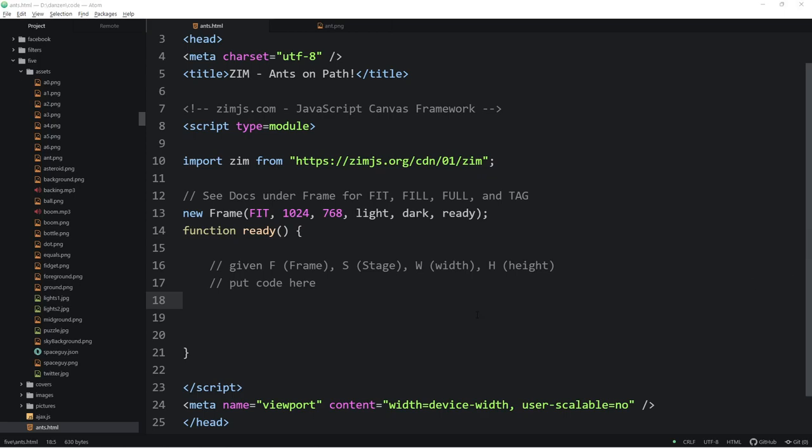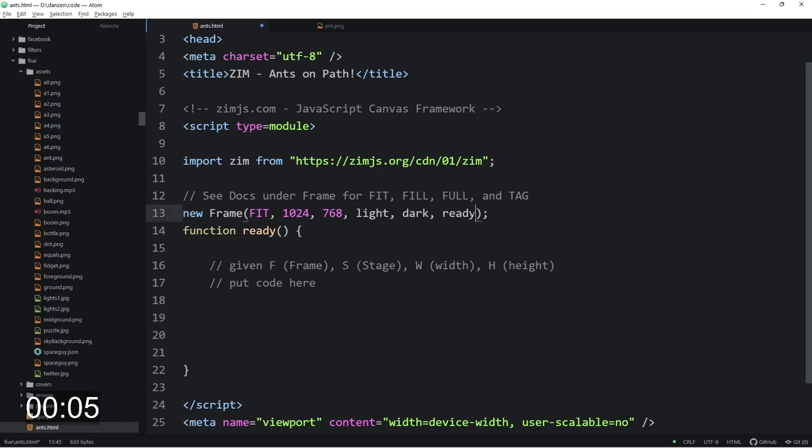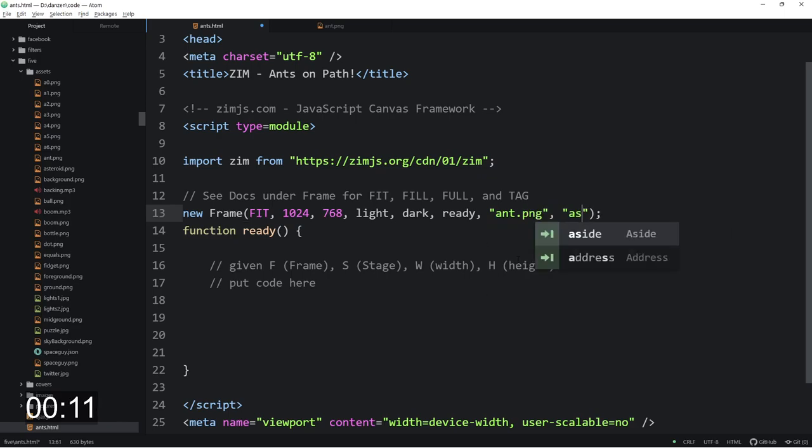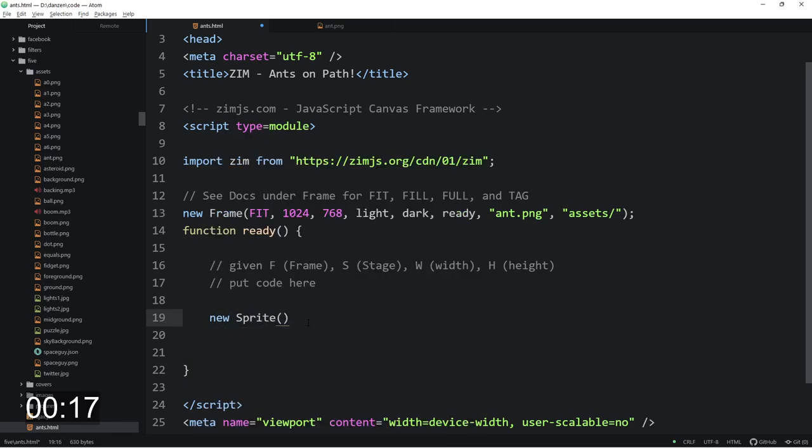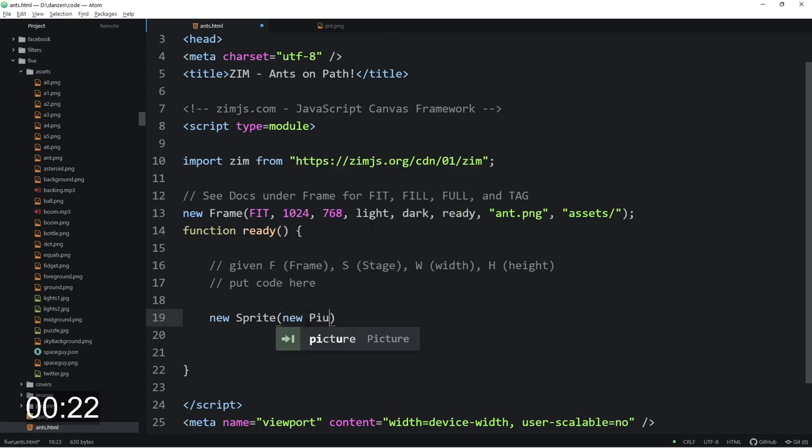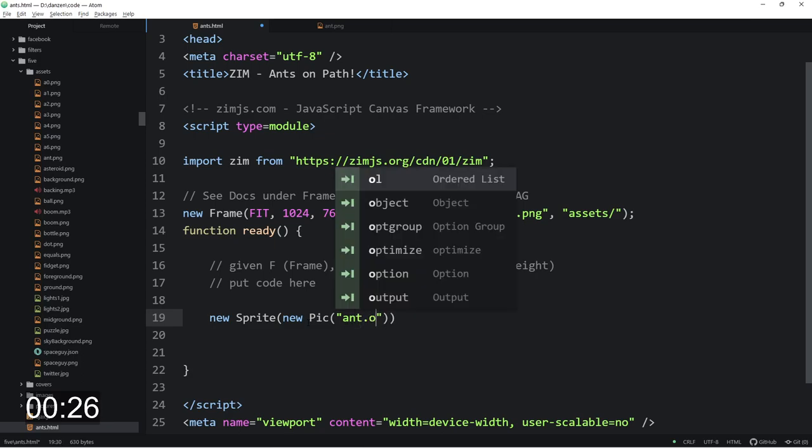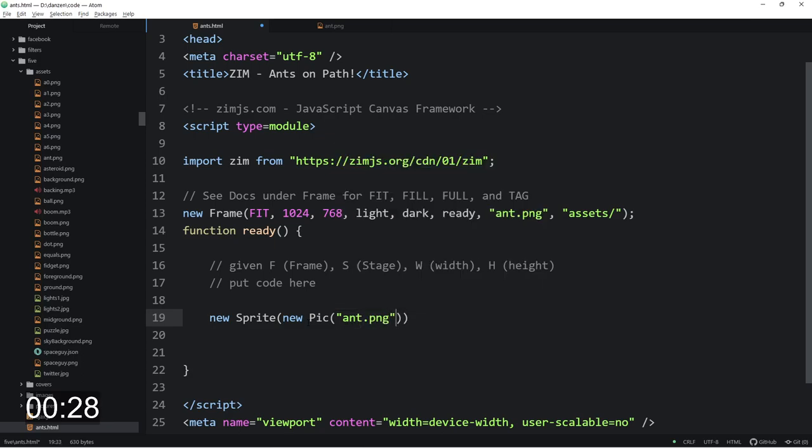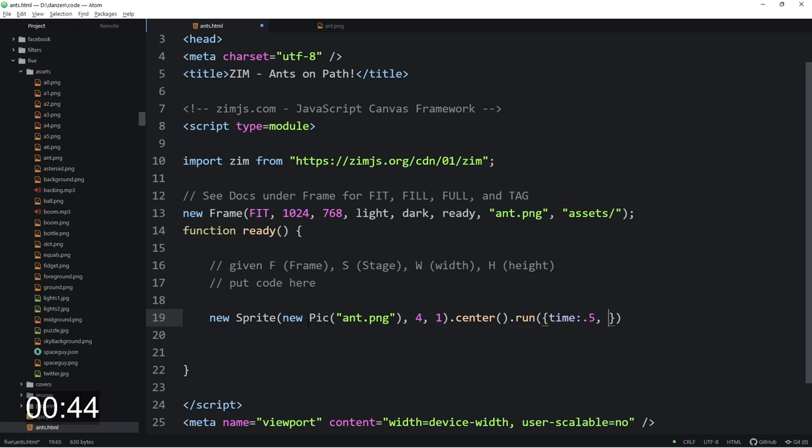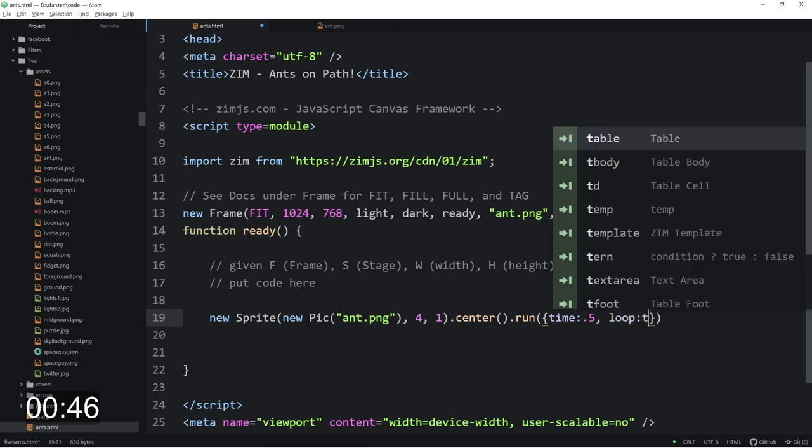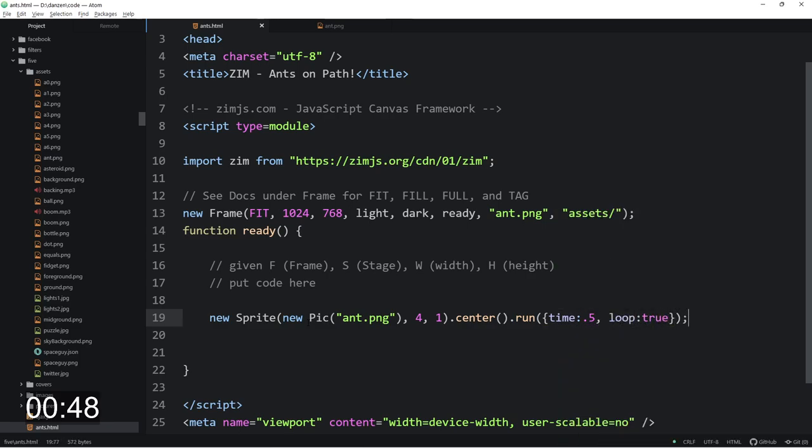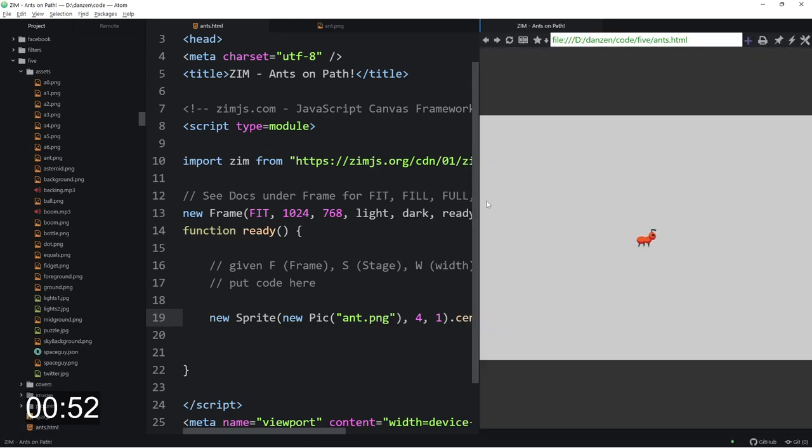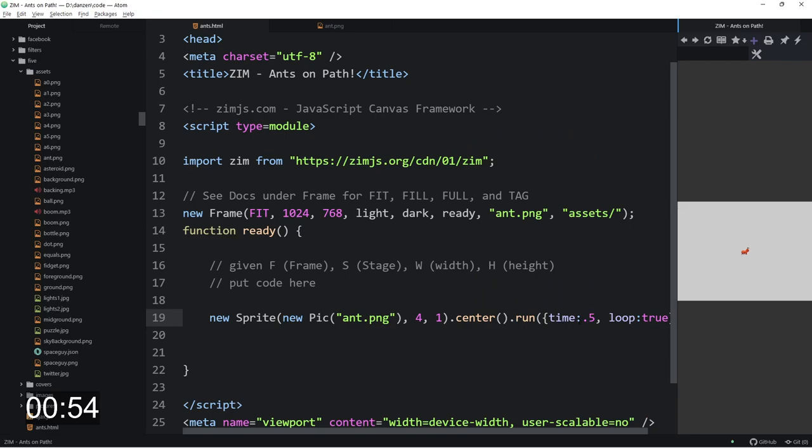Let's bring in our assets first and that is called ant.png in path assets slash. Here we're going to make a new sprite from a new pic of that ant.png and there's four columns and one row. We can dot center that and for now we'll animate it just to see what happens with a run. The time can be 0.5 seconds and the loop will be true. Let's make it 0.4.